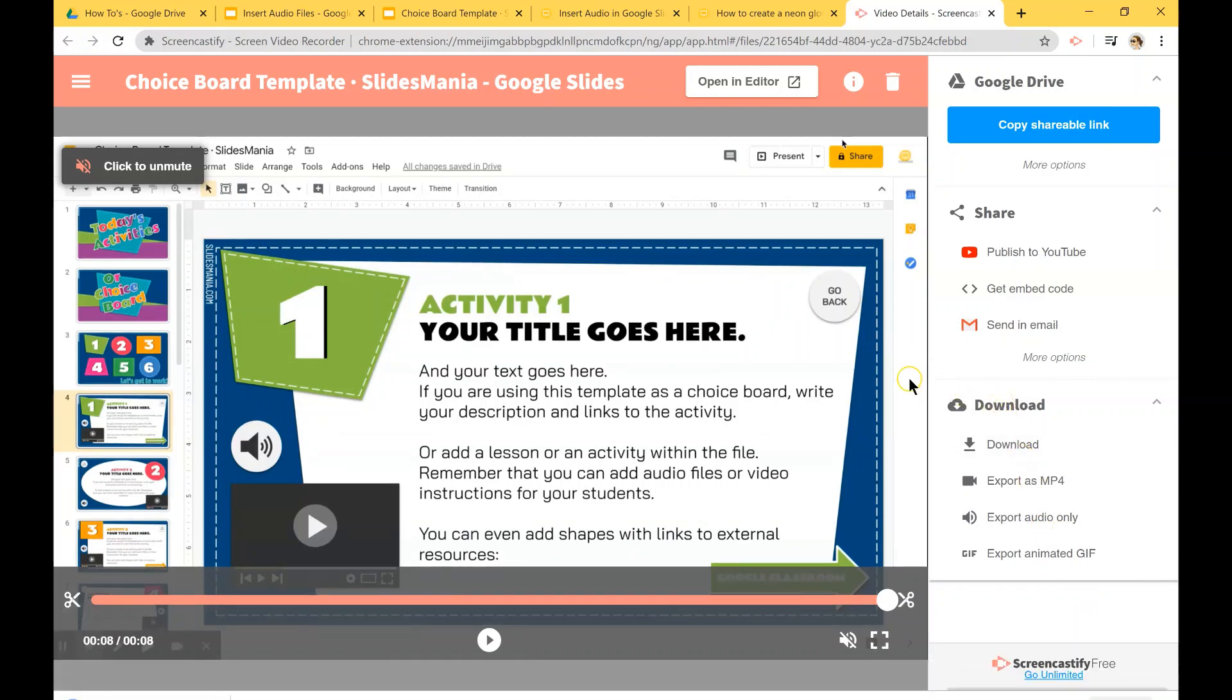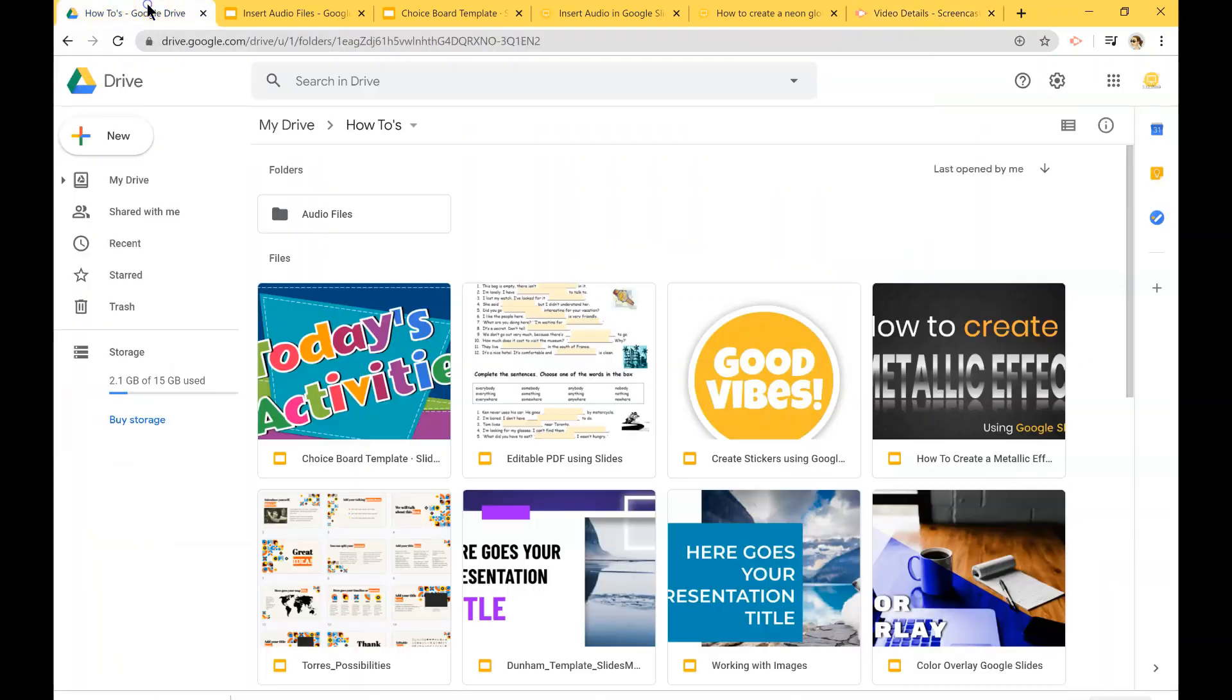So this is going to be saved in your computer. You will have to upload it to your Drive.